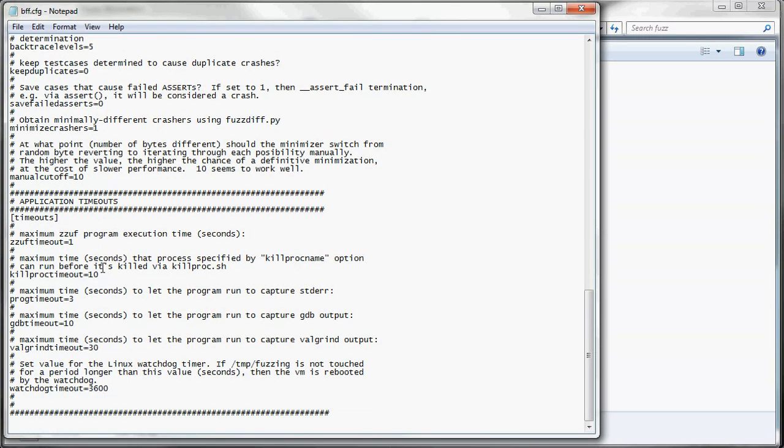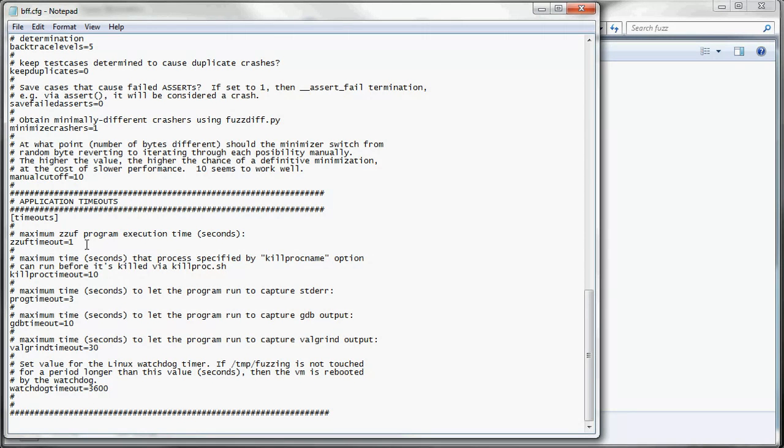And then we have application timeouts. So since convert is a command line program, it runs very fast. So we can keep this at one second to keep our throughput high. But if you're going to do a GUI application, you're going to need to bump this up a few seconds. So the application has enough time to fully start up and parse the file before it's stopped.